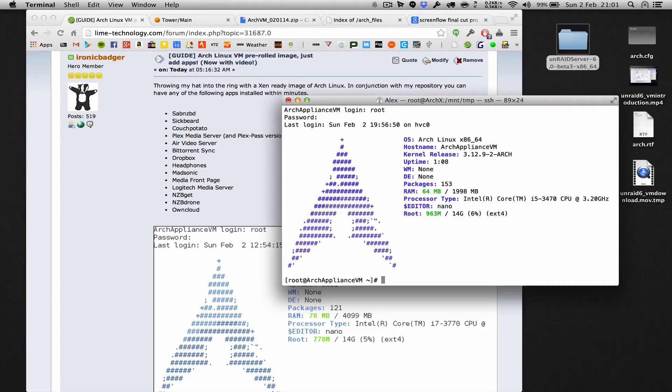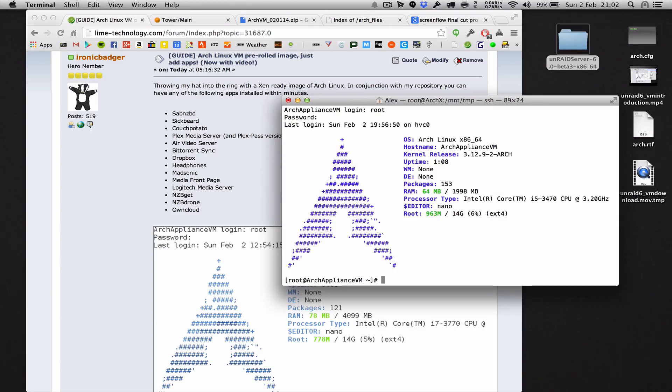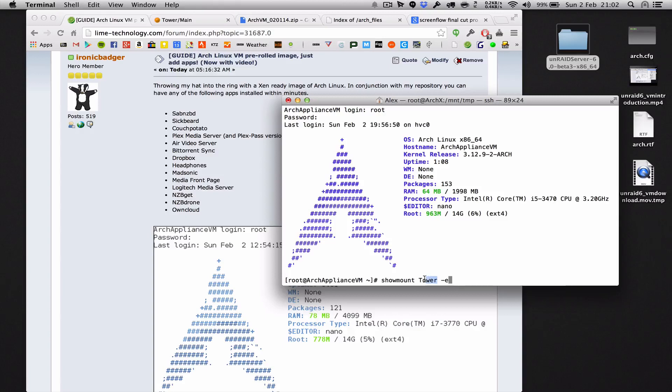Get logged in via SSH or console, doesn't matter, to your appliance. Then what we want to do is find out what the mounts are that are available from our unraid server. We do that by typing in the name of our server into this showmount command.